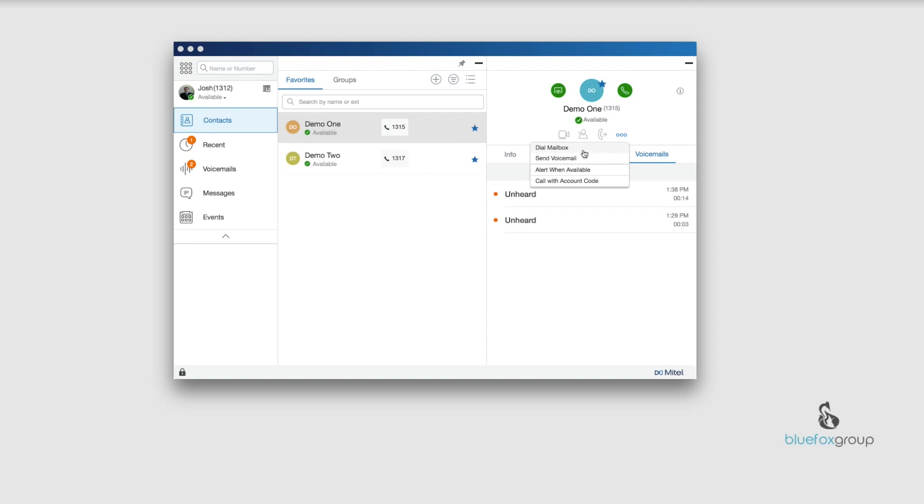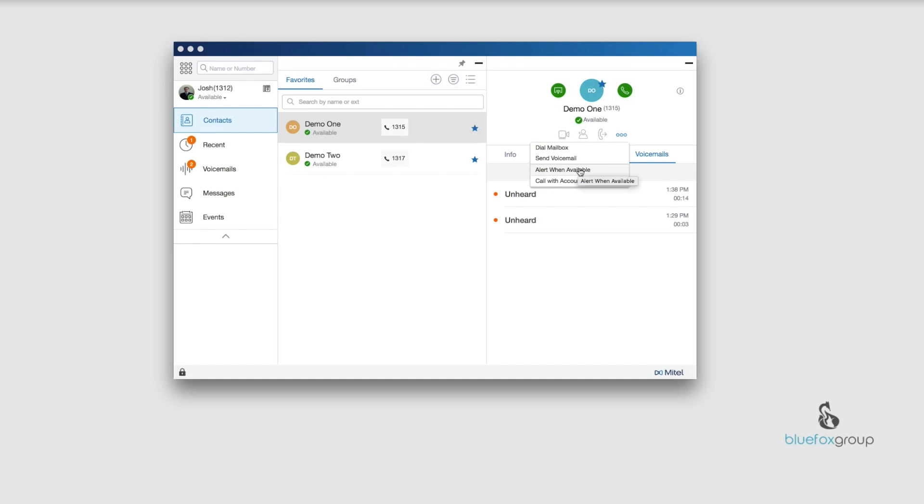These other options say more. Dial mailbox is useful if you check somebody else's voicemail for them. If I click dial mailbox, it's going to call into the system as them. If you know their voicemail password, you can listen to their voicemails and manage them. Sending a voicemail allows you to record a voicemail and send it to their account without their phone ever ringing. Alert when available lets you know when that person becomes available if they are in an unavailable state. Call with account codes allows you to call this person using an account code to track calls and what they are used for.